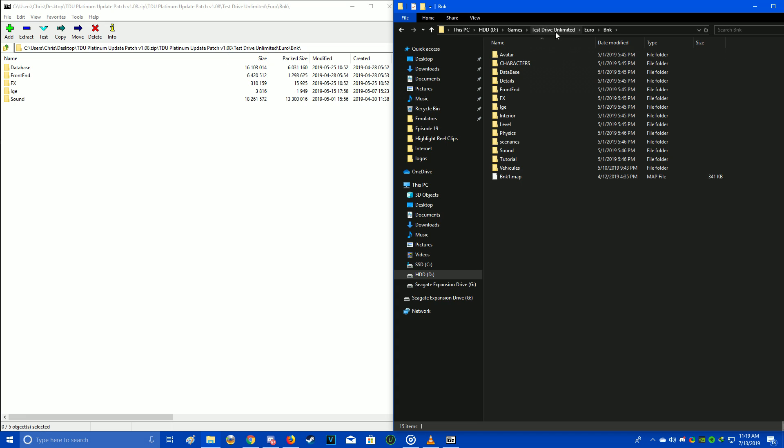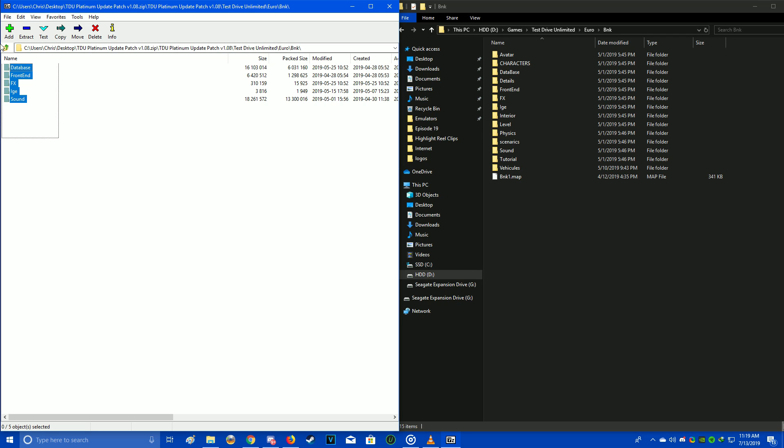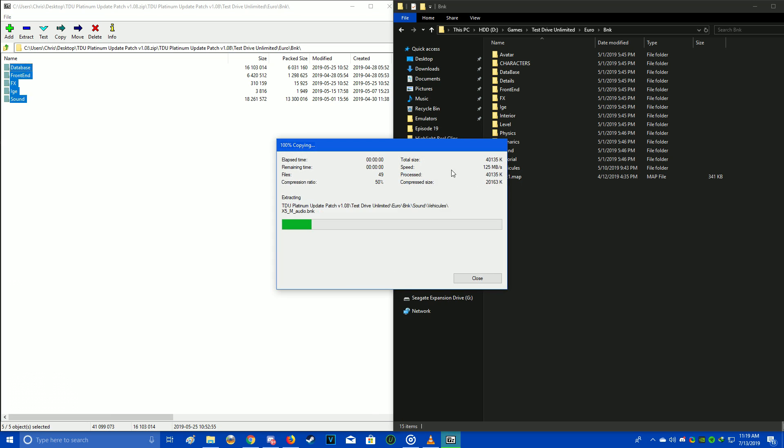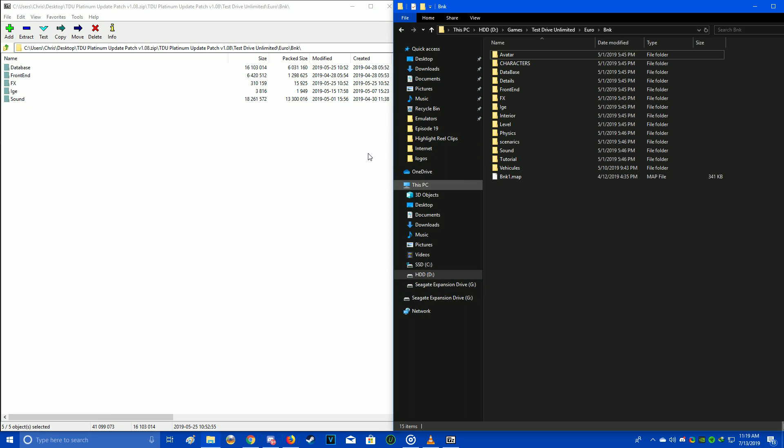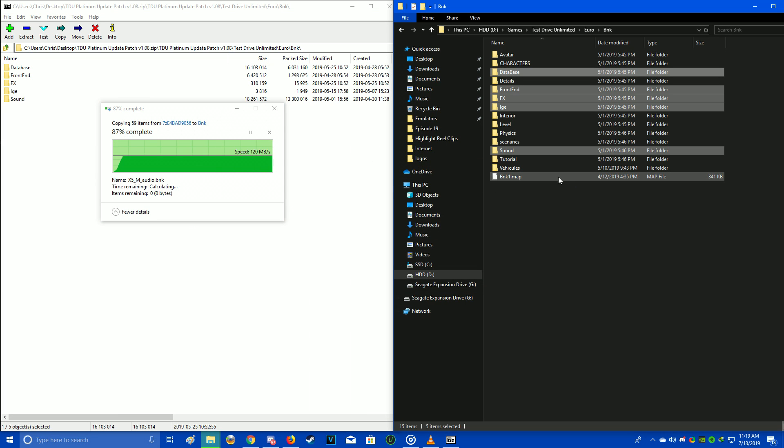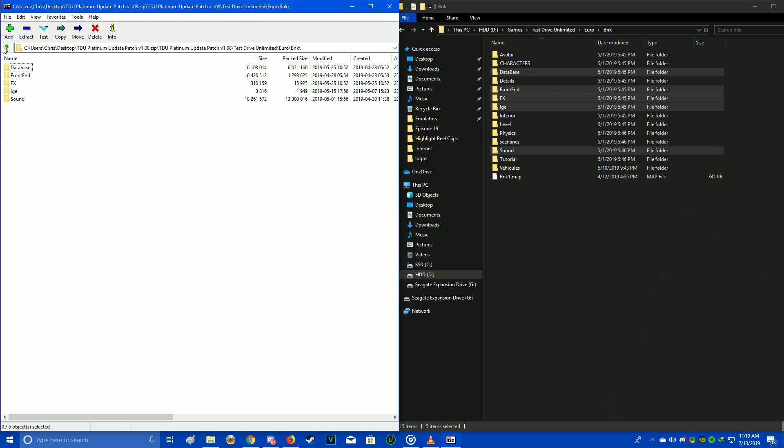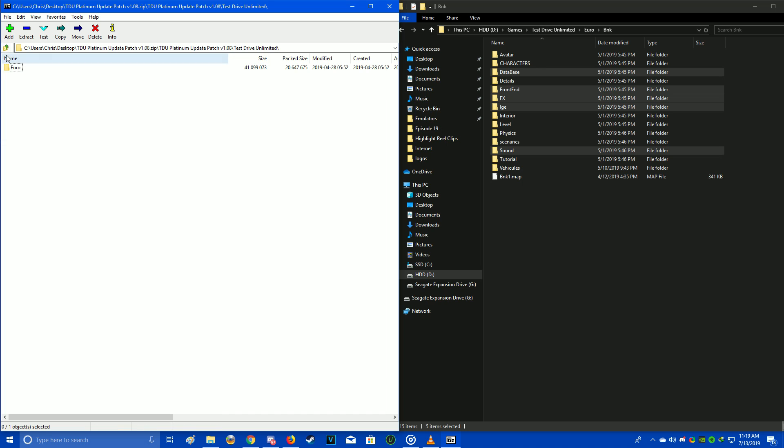All you have to do is go into the game's directory that you've loaded up in another window. Test Drive Unlimited, Euro, BNK. It's as simple as just drag all of this stuff in and put it there, and there you go. That's all you have to do. Basically, you've already got the update patch installed. You can call it done.